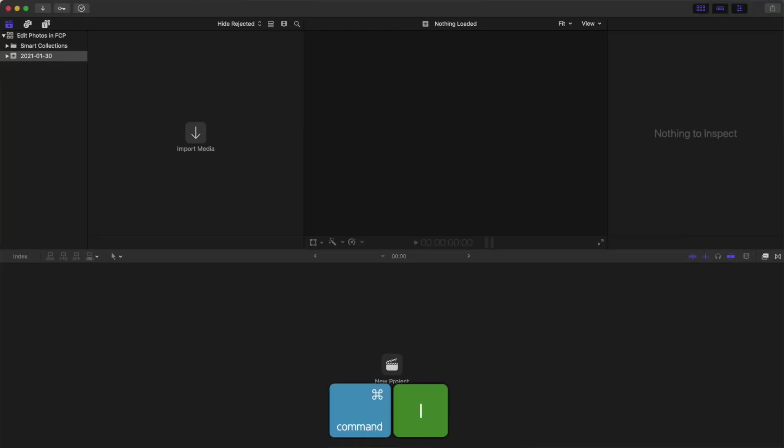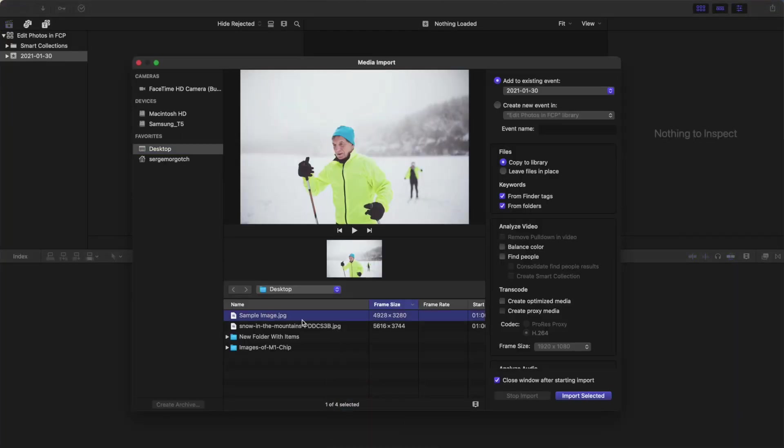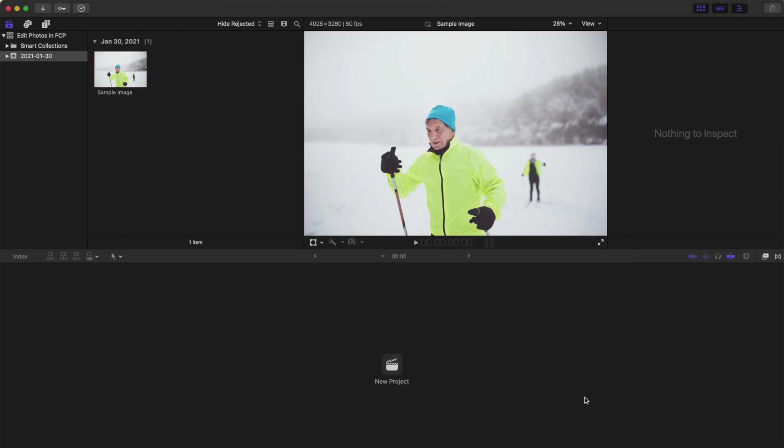Press Command I to open the import window, select your image, and import it into Final Cut Pro.